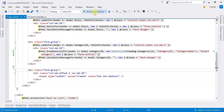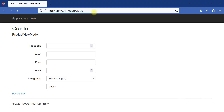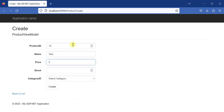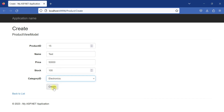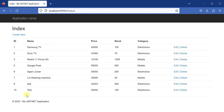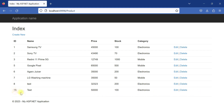Our web API is already running, so I'll run the MVC application. The view is rendered. I'll enter ID as 15, name as Test, price as 50000, stock as 100, and category as Electronics. Hitting the Create button — yes, the new product is added, shown as the last entry with ID 15. This is how we consume a POST request in an MVC application. If you have any doubts, write them in the comment section. Thank you for watching.